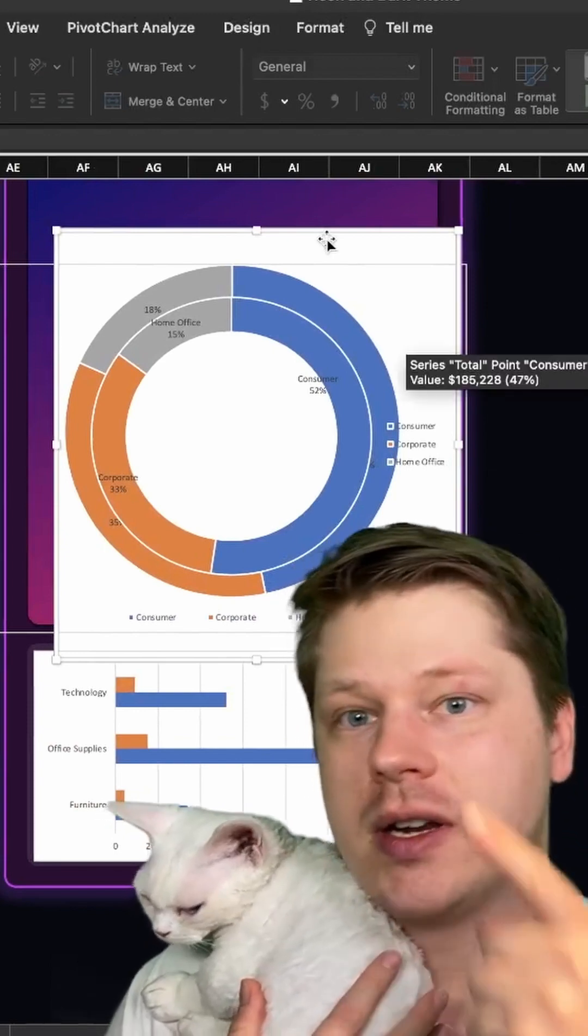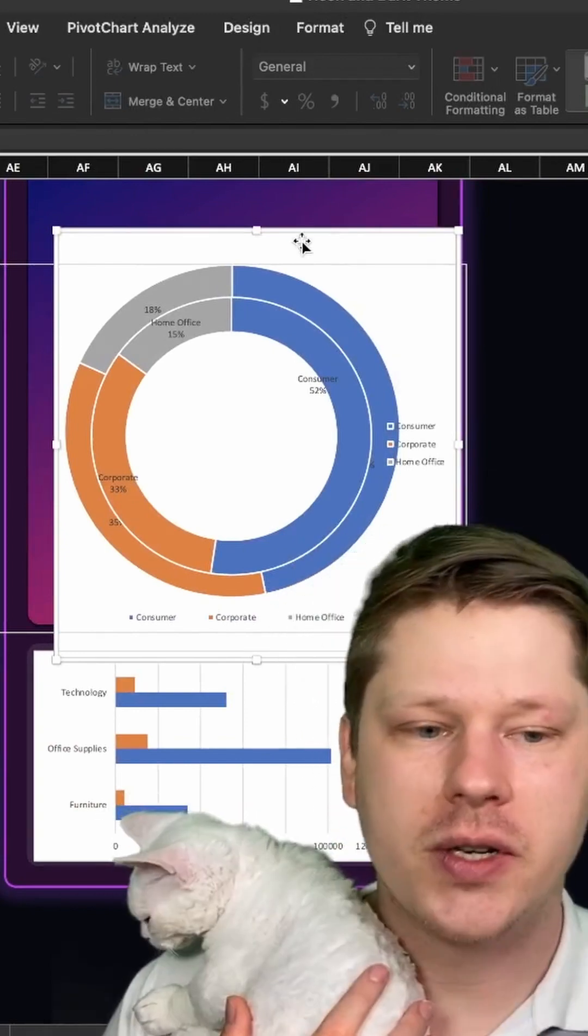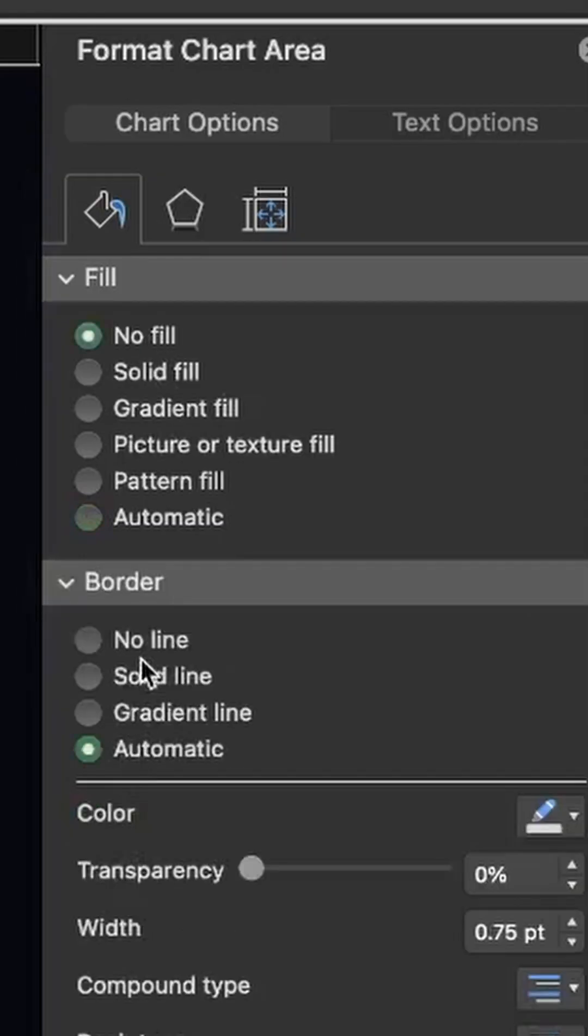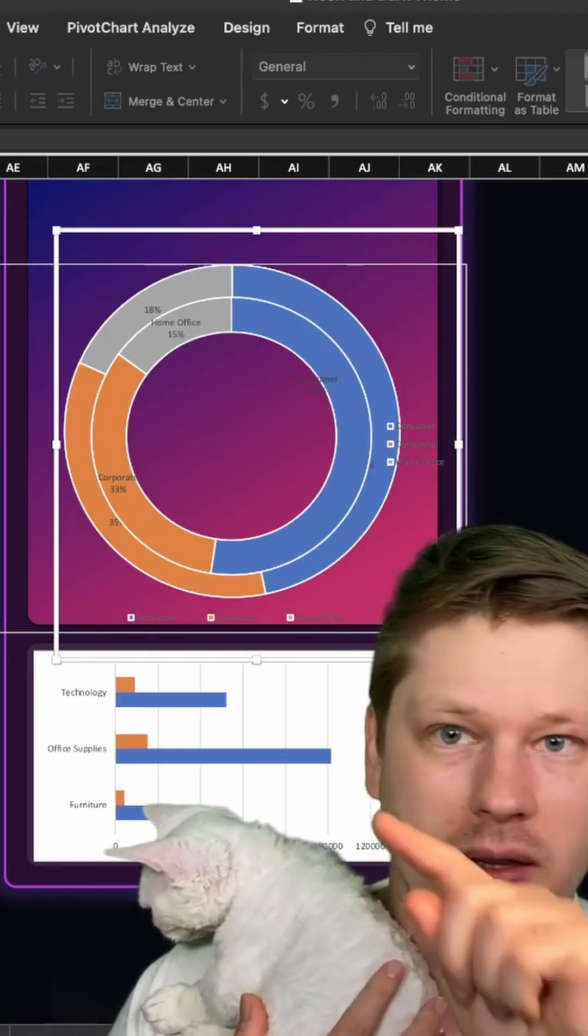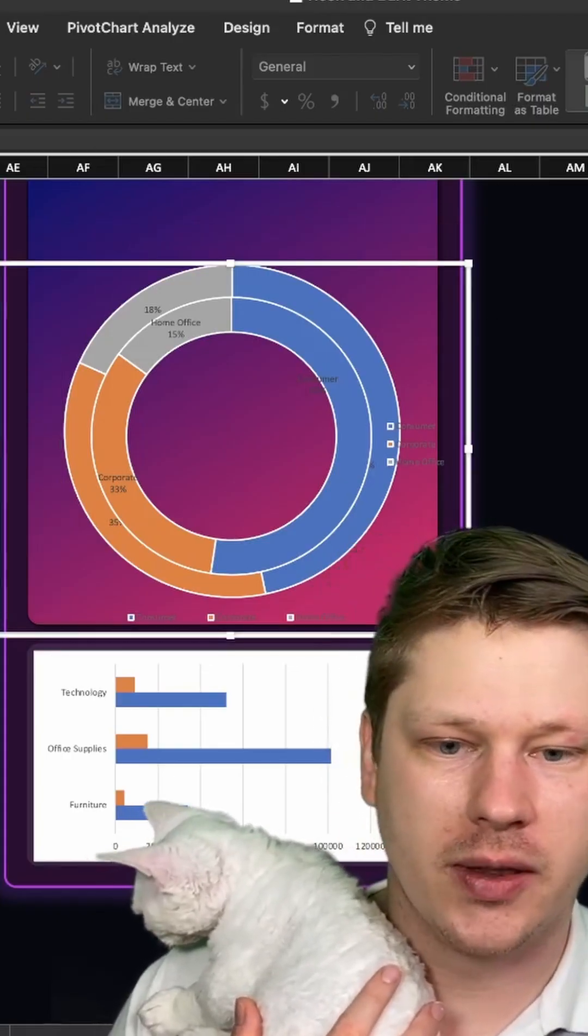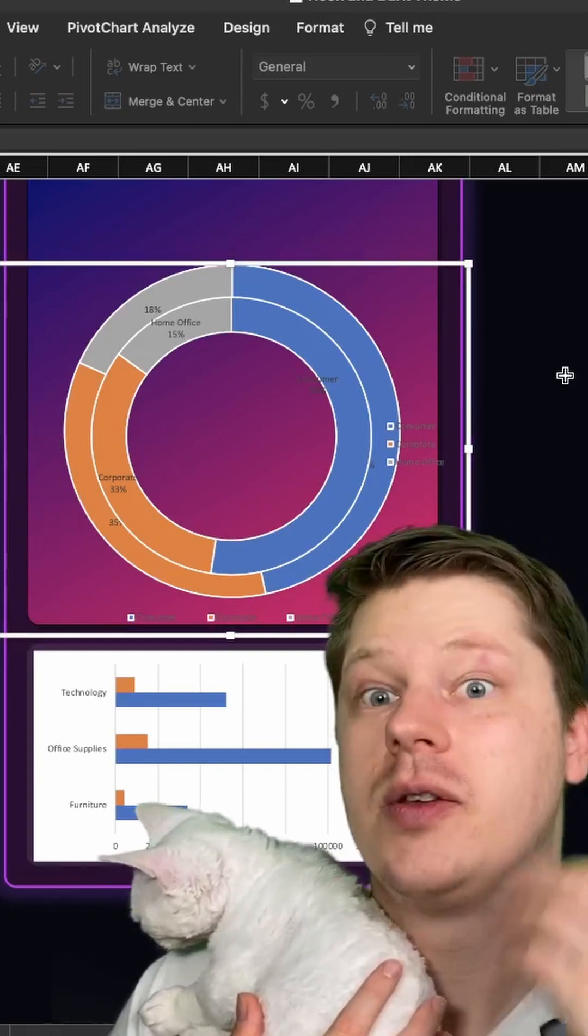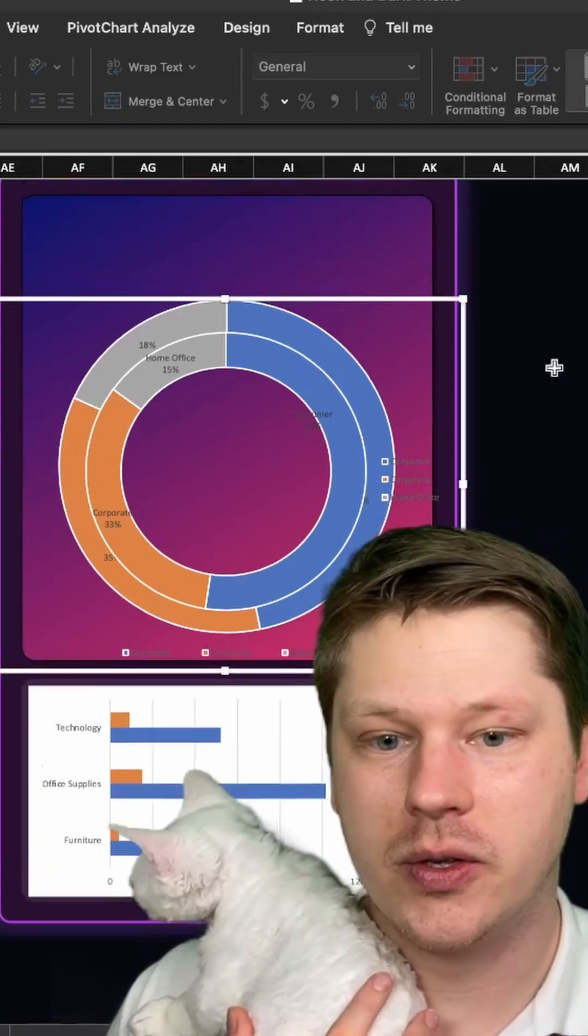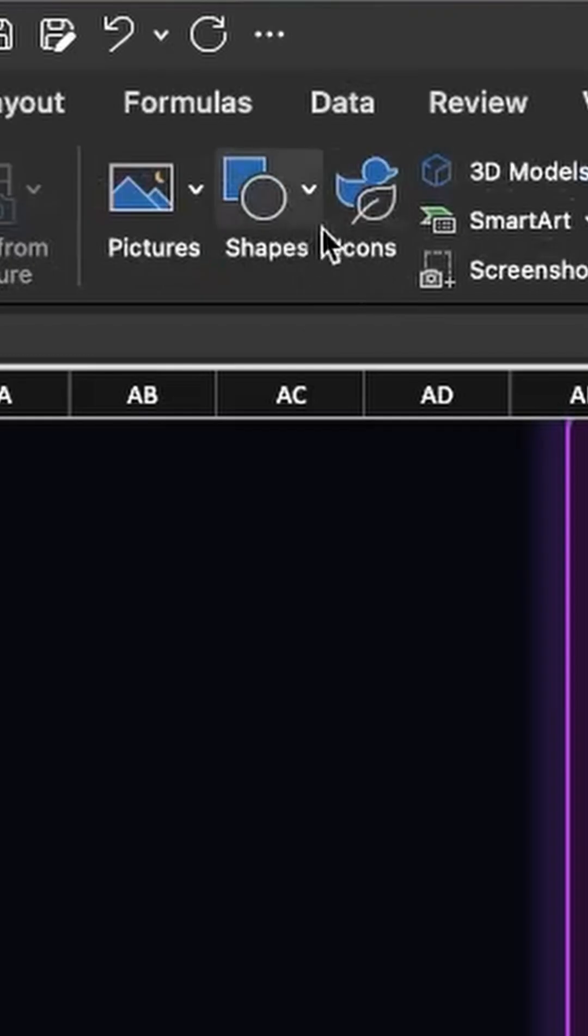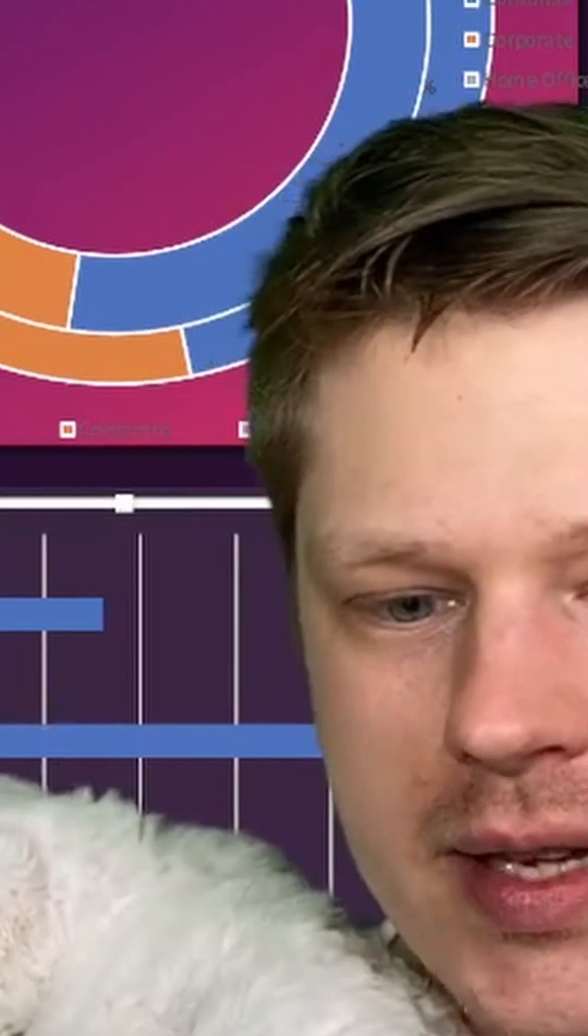So when you drop a chart in, it typically looks something like this. The first thing I do, I drop out my fill, I drop out my line. Those are the outline and the fill behind it. We want to just be working with the chart itself. We don't want to have a background. If you want to have a background, do it with a shape under the insert tab, go insert shape and use that as the background for your chart.